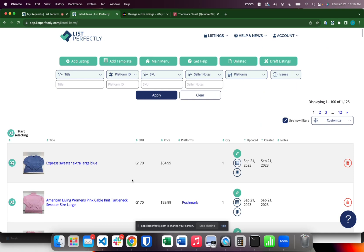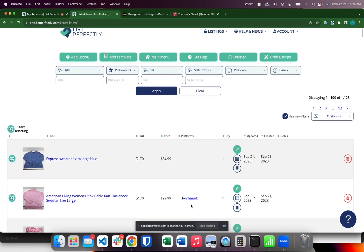Now let's take a look at a few listings. Let's say I have this listing here and I've already imported it from Poshmark but I also have it available on eBay and I need to update my List Perfectly listing with that status and inventory ID number.